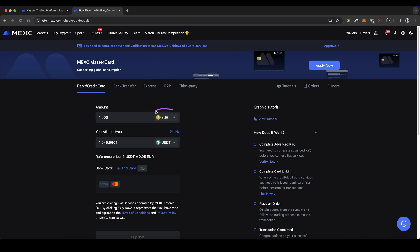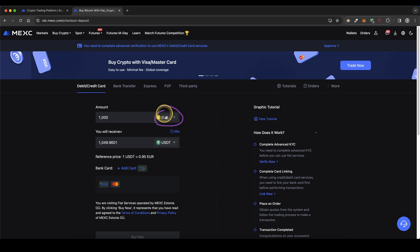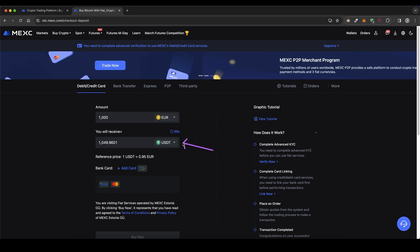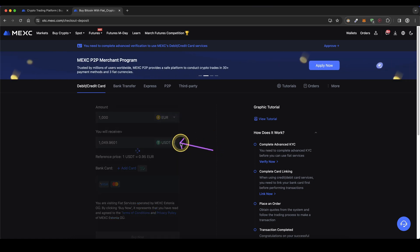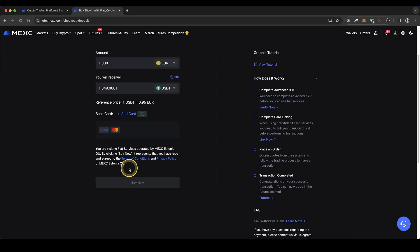It's important to know you cannot hold any fiat on here — you can only hold crypto. So what this does is it converts your fiat directly into crypto and then you will have that crypto right here on your account. Simply leave it at USDT right here and then click down here on add card. Then you will need to enter your personal card details and once you're done simply click on buy now and you're already done.